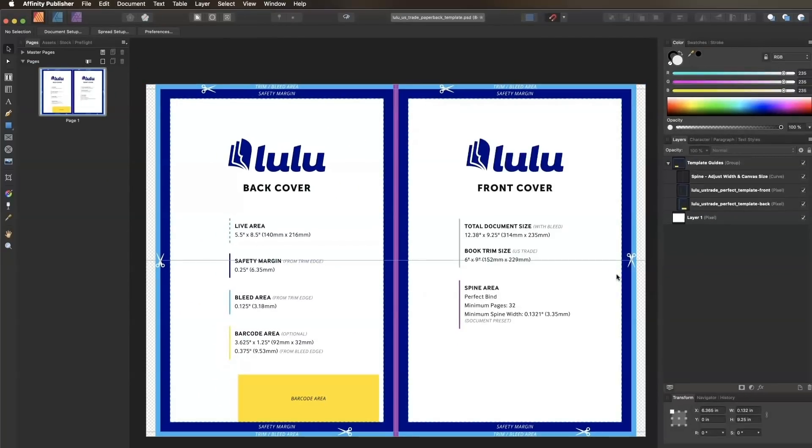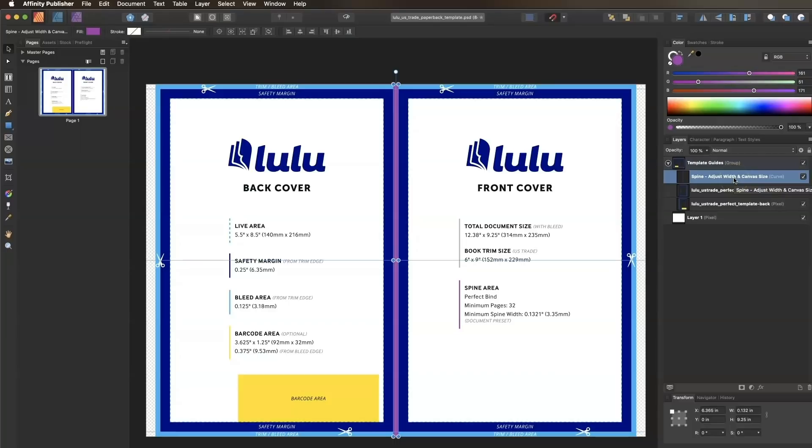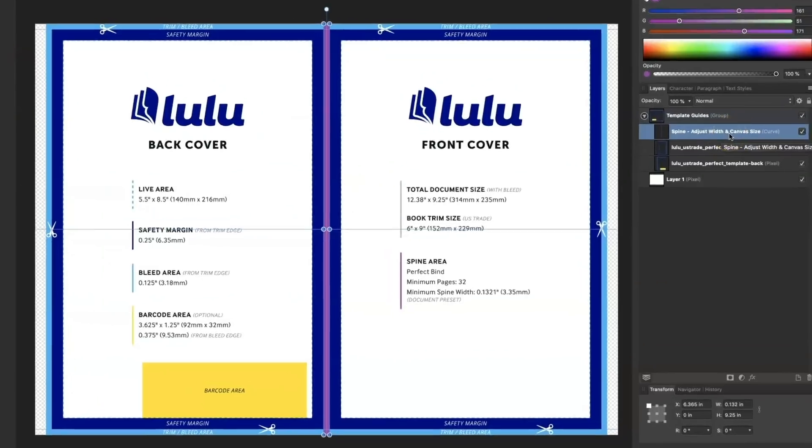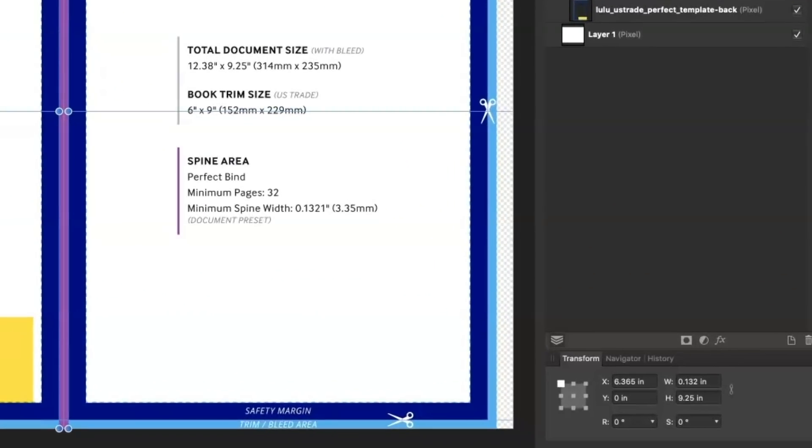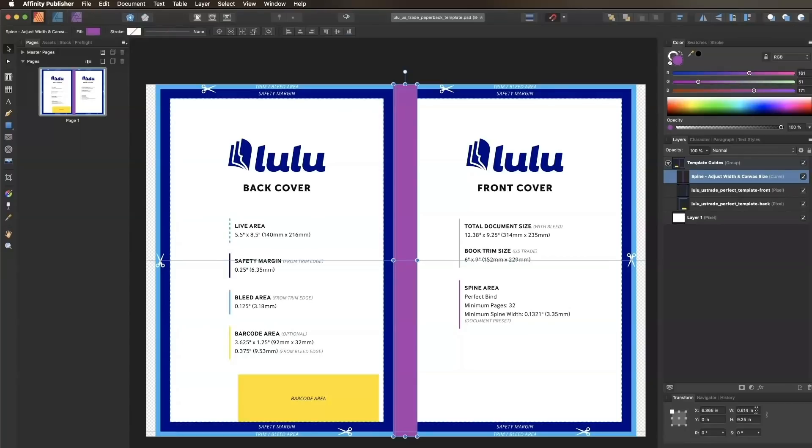Now let's adjust the guide layer. Expand the template guide group to show the layers within it. Click on the spine layer and enter the calculated spine width, the 0.6141, in the width box in the transform panel. Hit enter. The spine guide layer should now be the correct width.